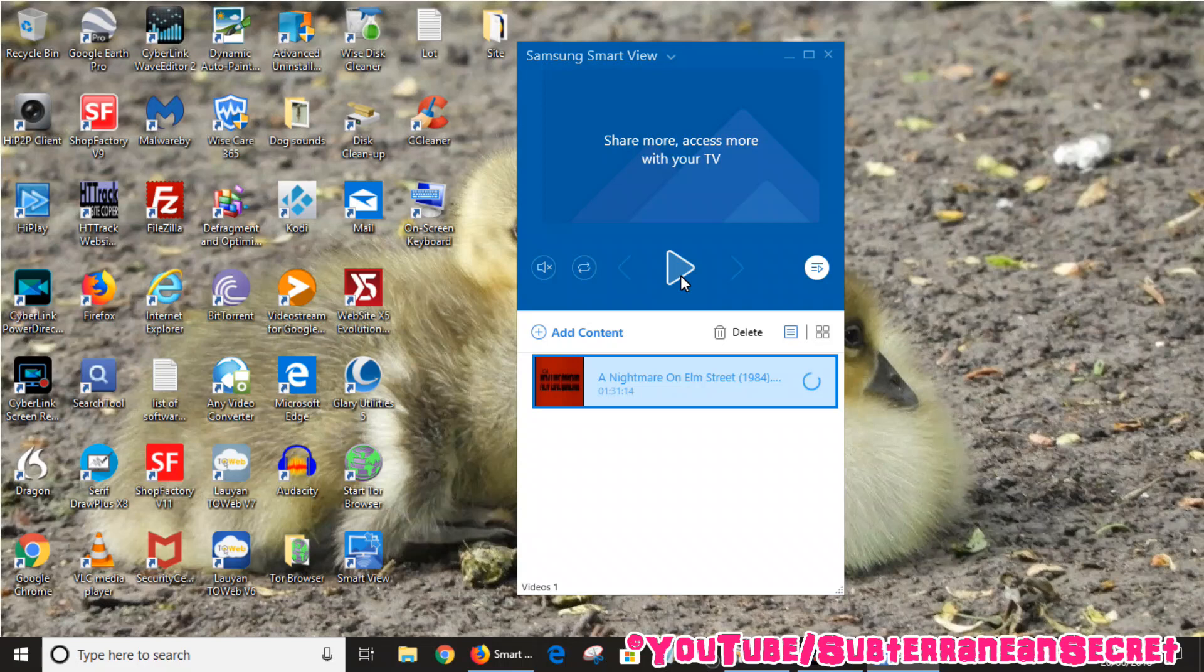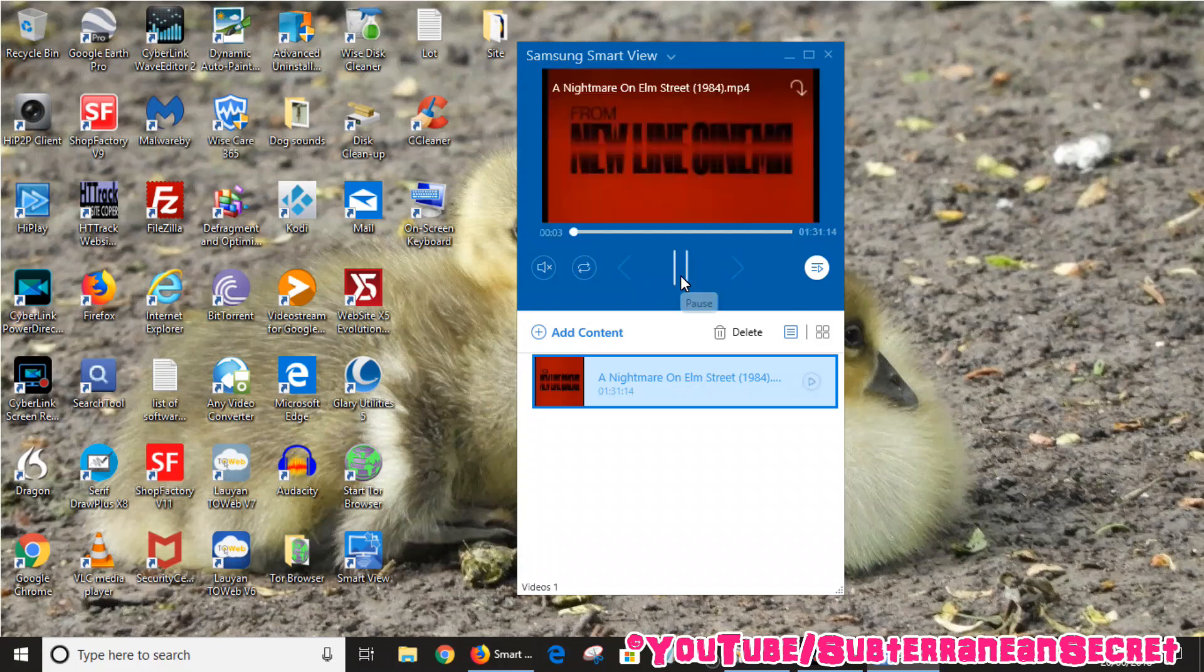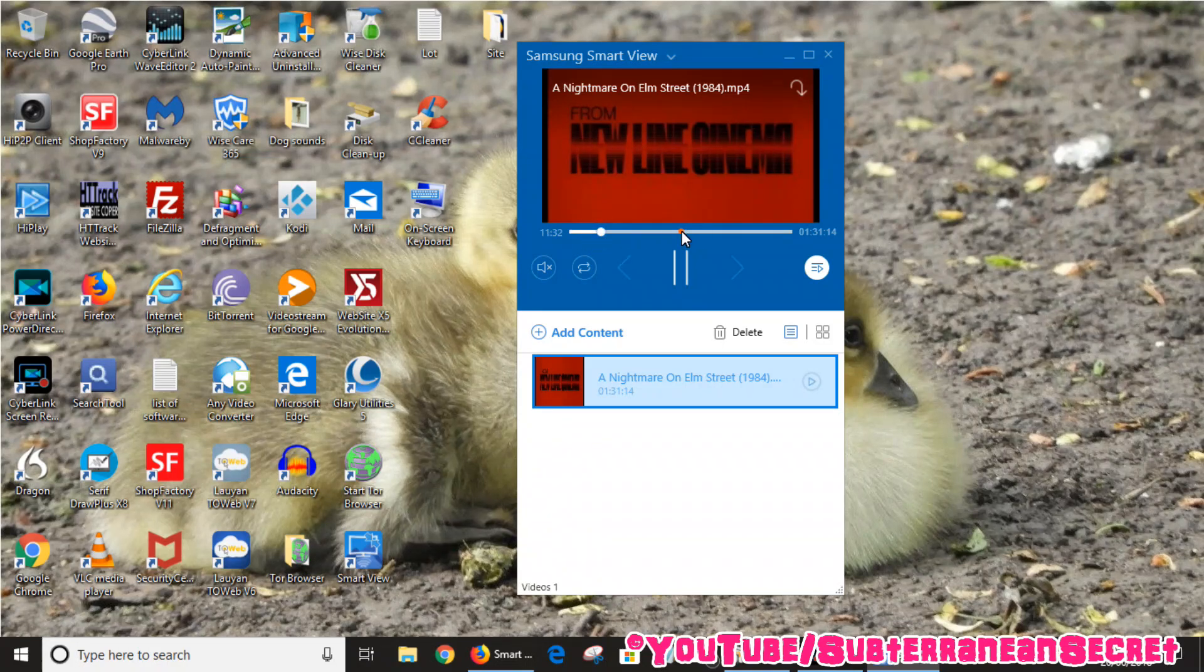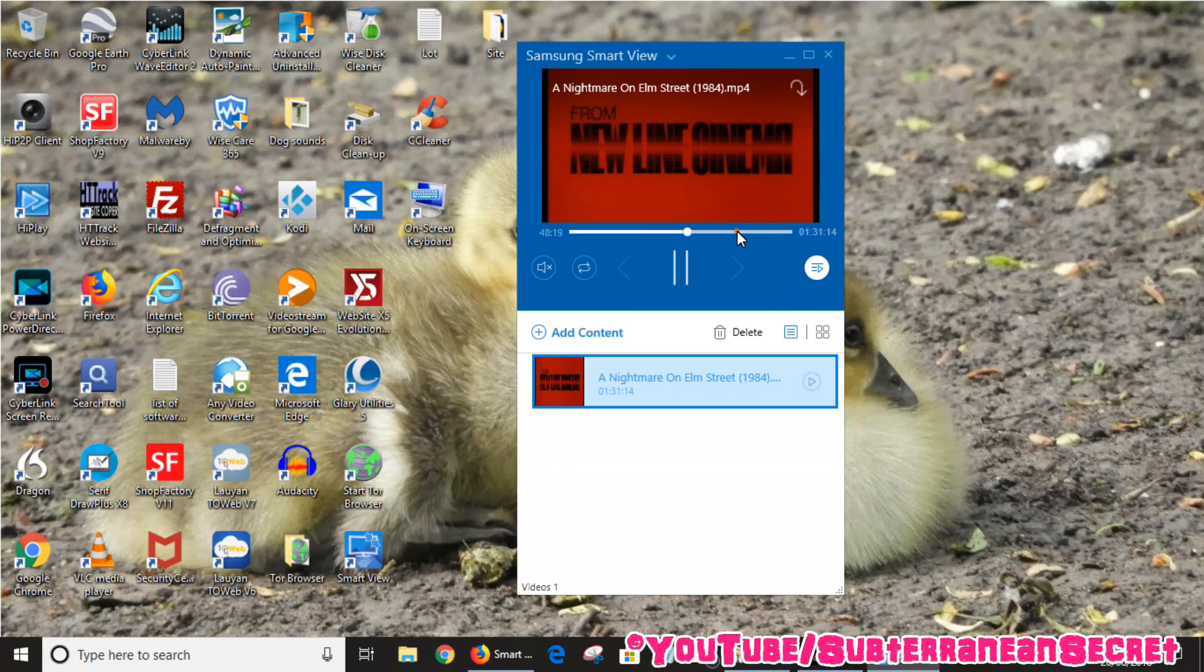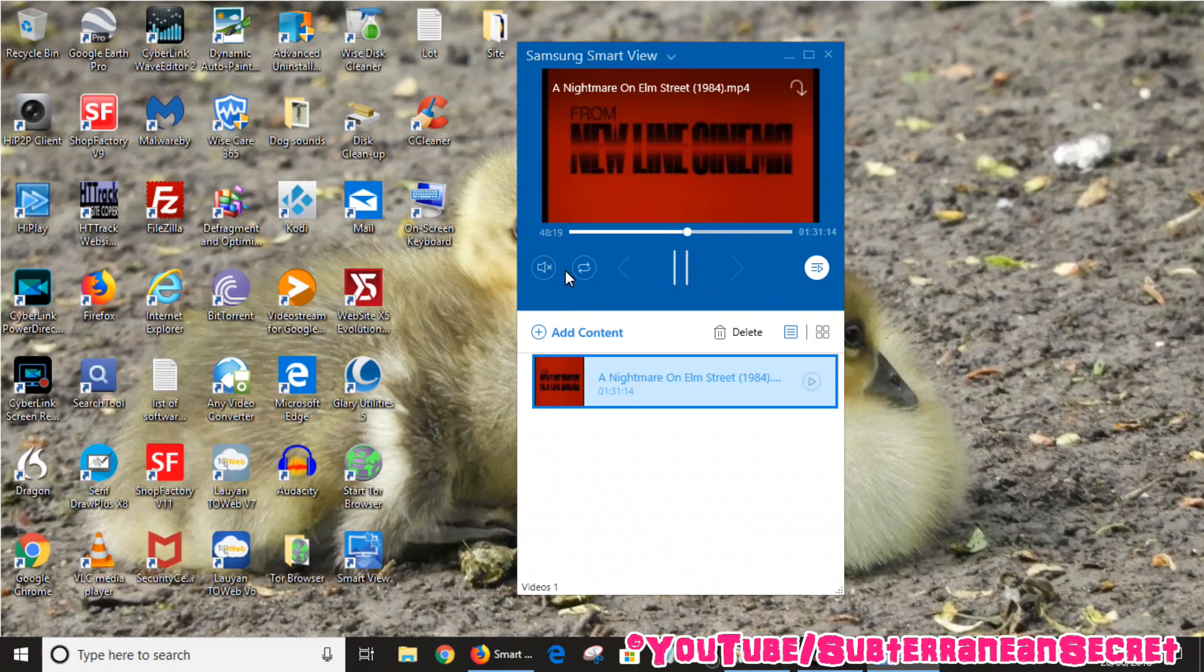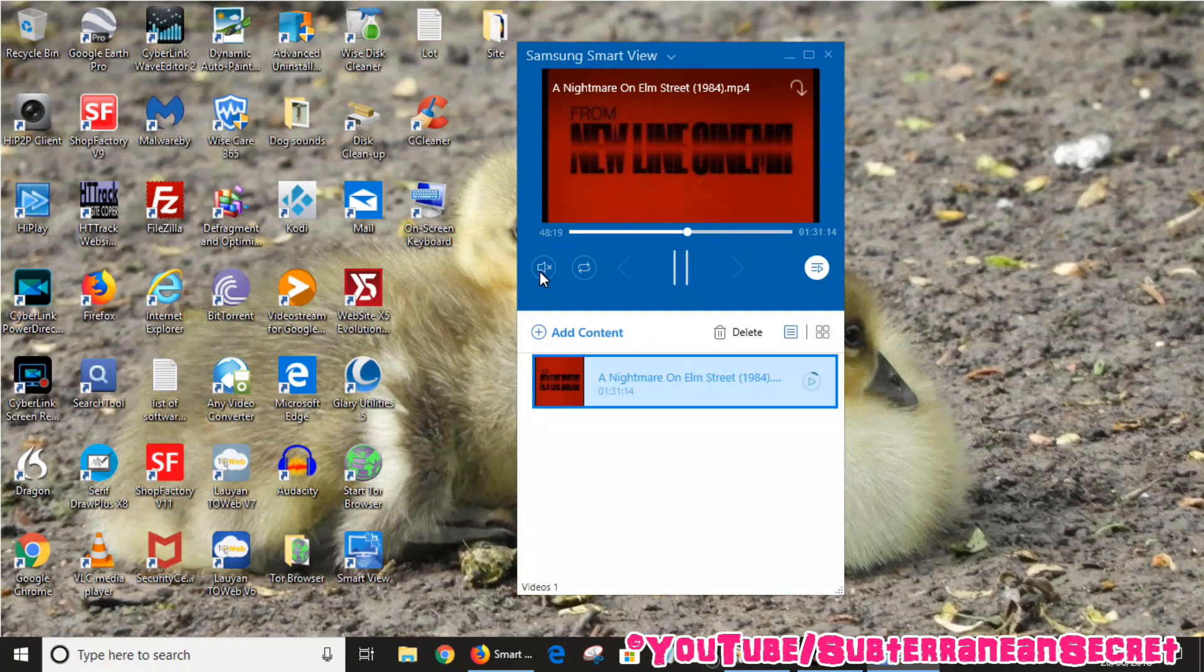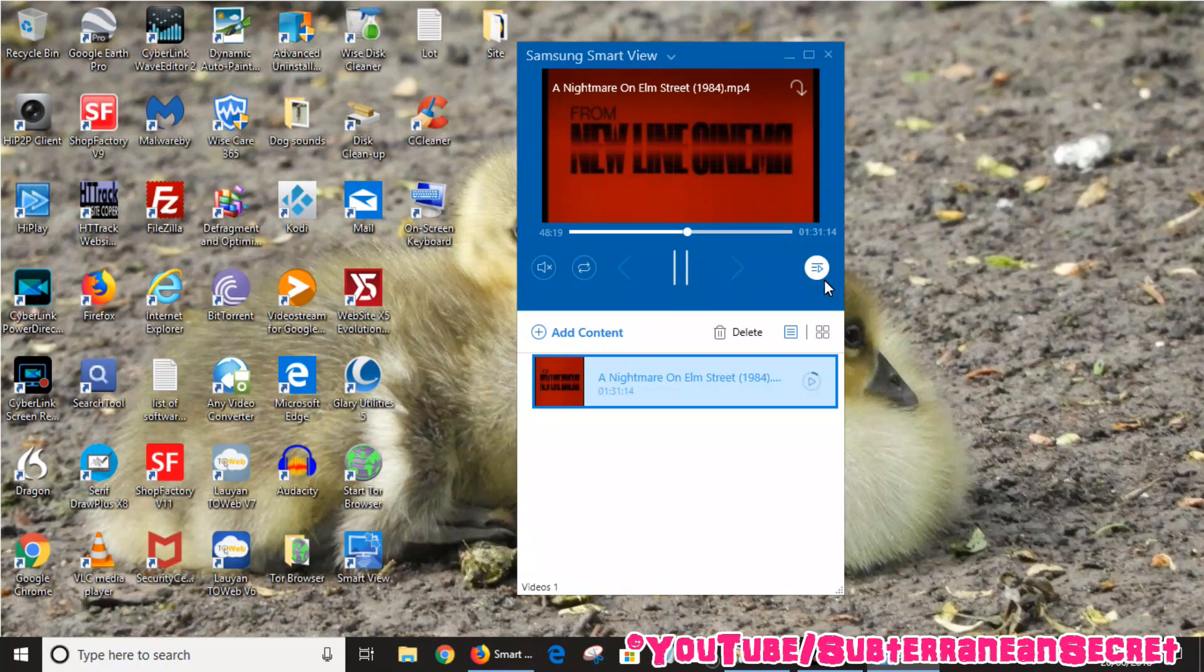You can also see in the top box here it indicates that it's playing. I can also use the timeline here to go backwards and forward. I can also choose the volume here, you can choose to pause the video, and you can choose to repeat the video.